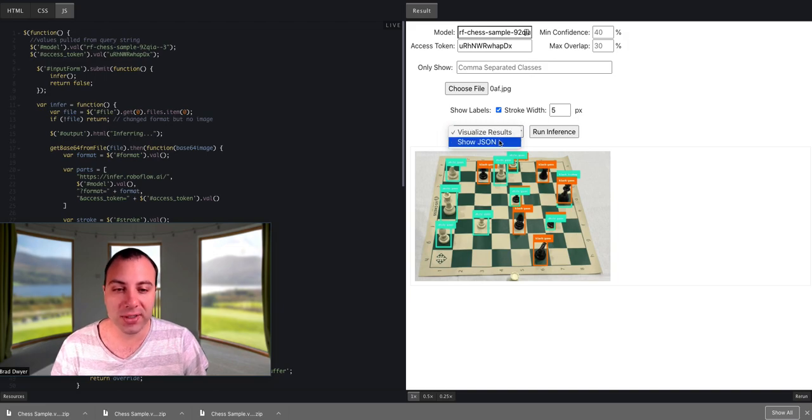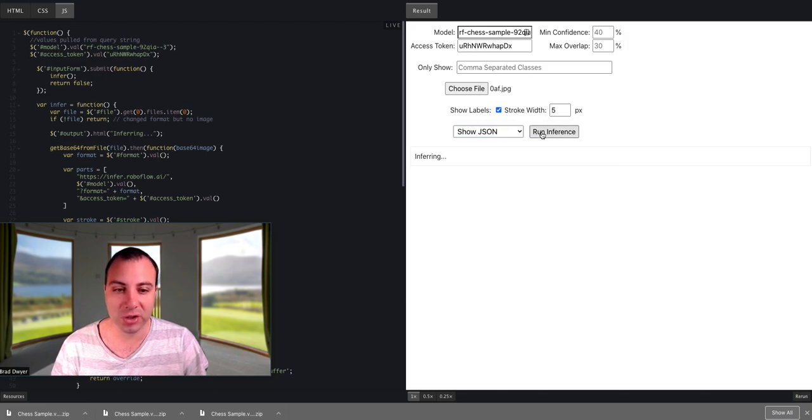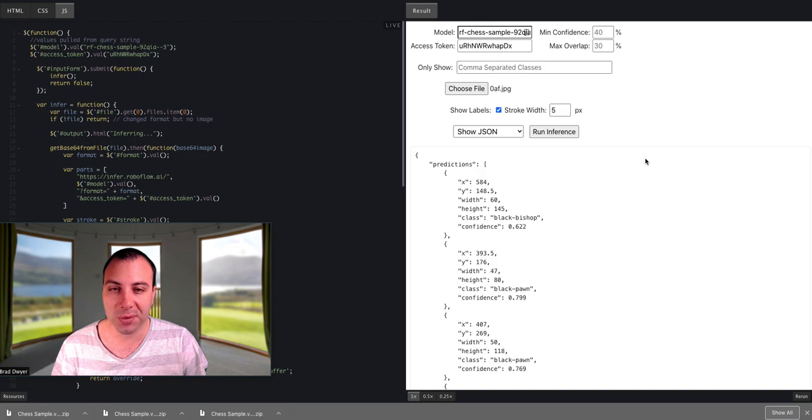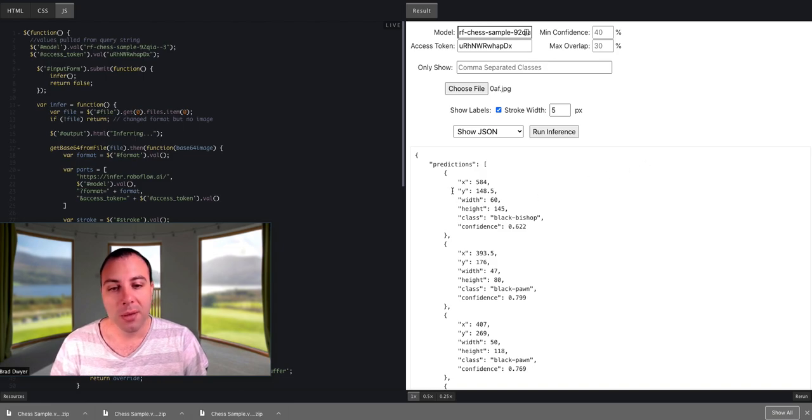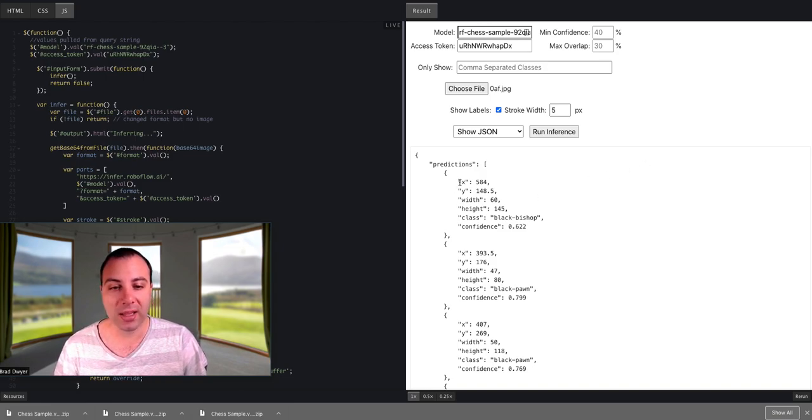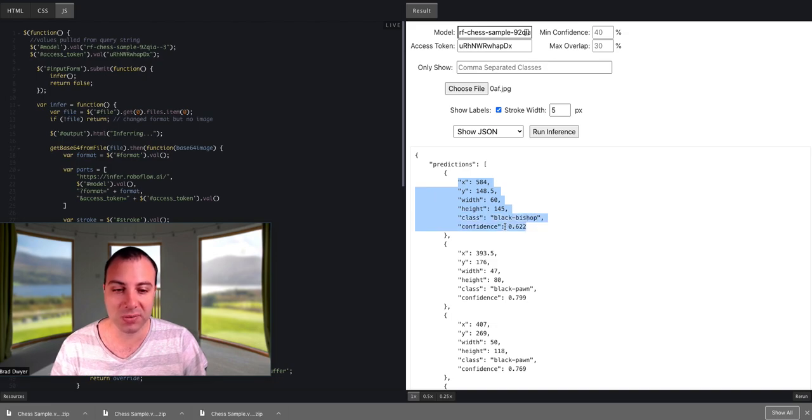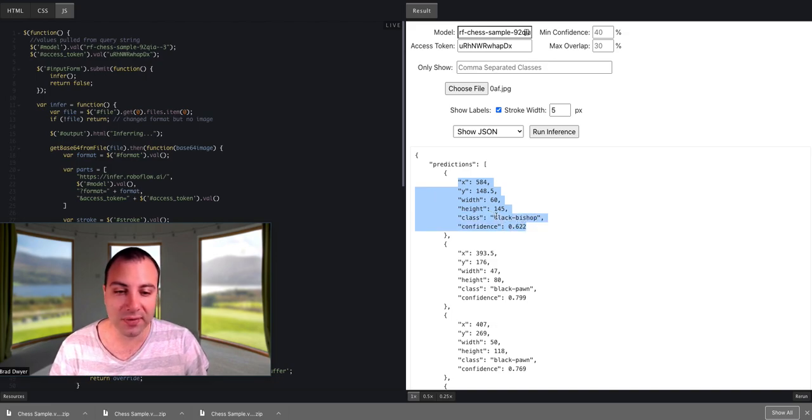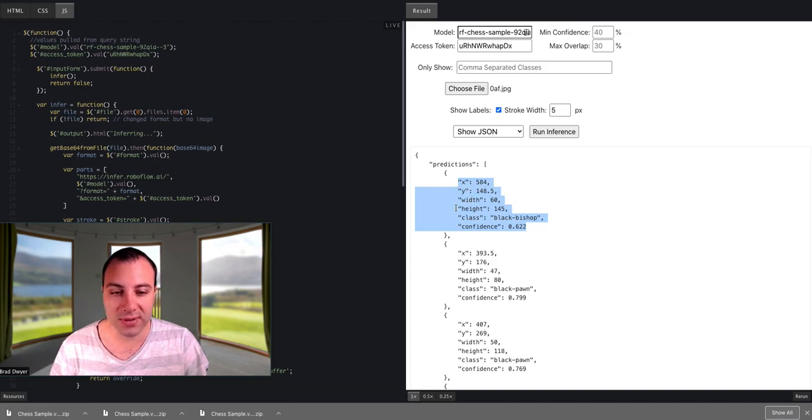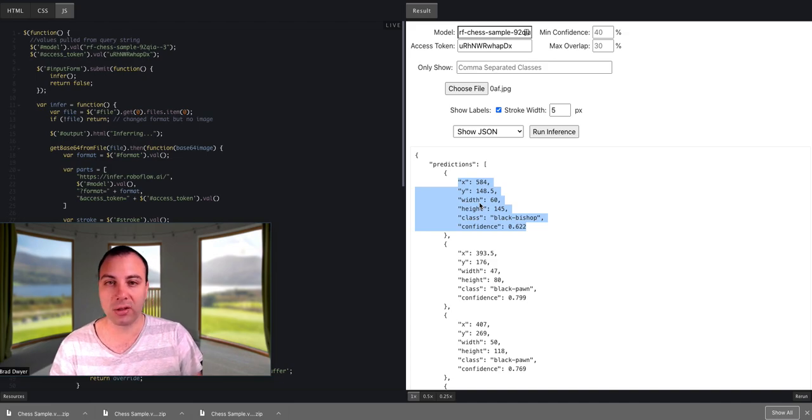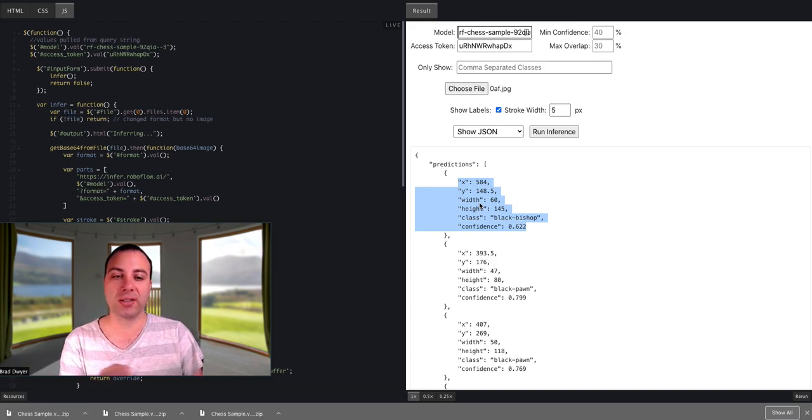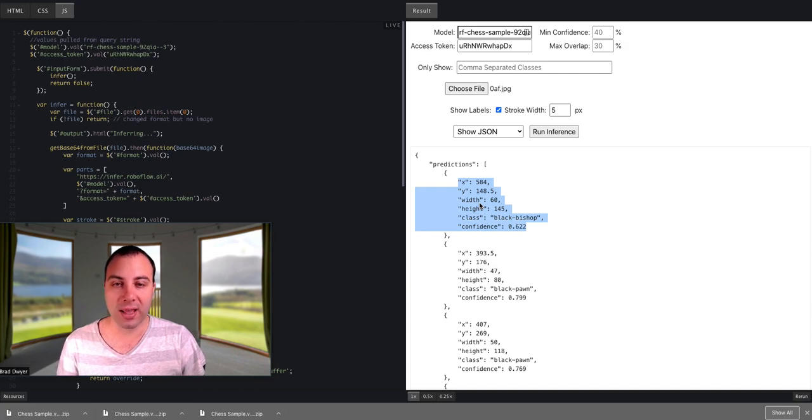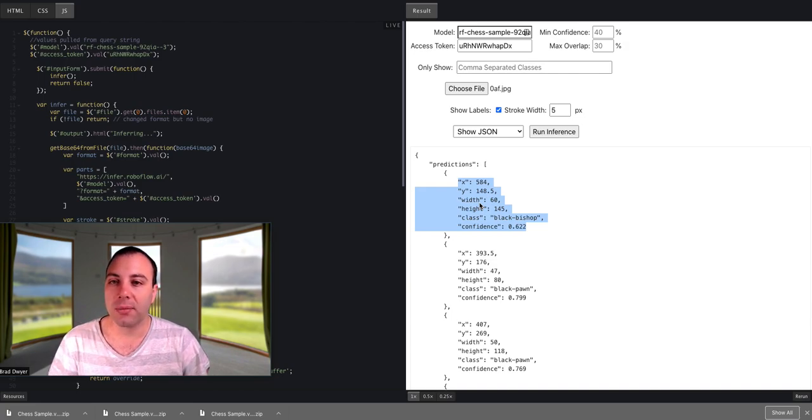So I'll just switch this over to JSON to show you what that looks like. And so this runs prediction again on my custom model. But instead of giving me an image back, it gives me a computer-readable representation. So it tells me the confidence level that it has. It found a black bishop that was located at this XY position, and it was this size. And so this is the data that you can use to construct that image inside of your UI or to use it in any way that you want.